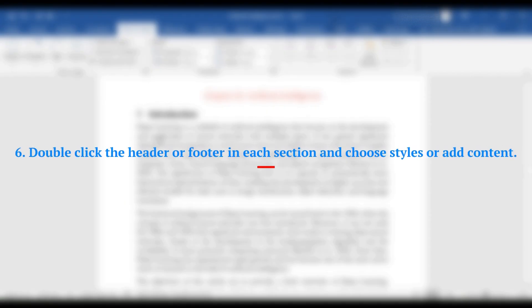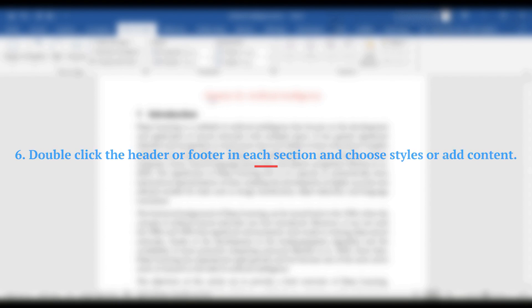6. Double-click the header or footer in each section and choose styles or add content.